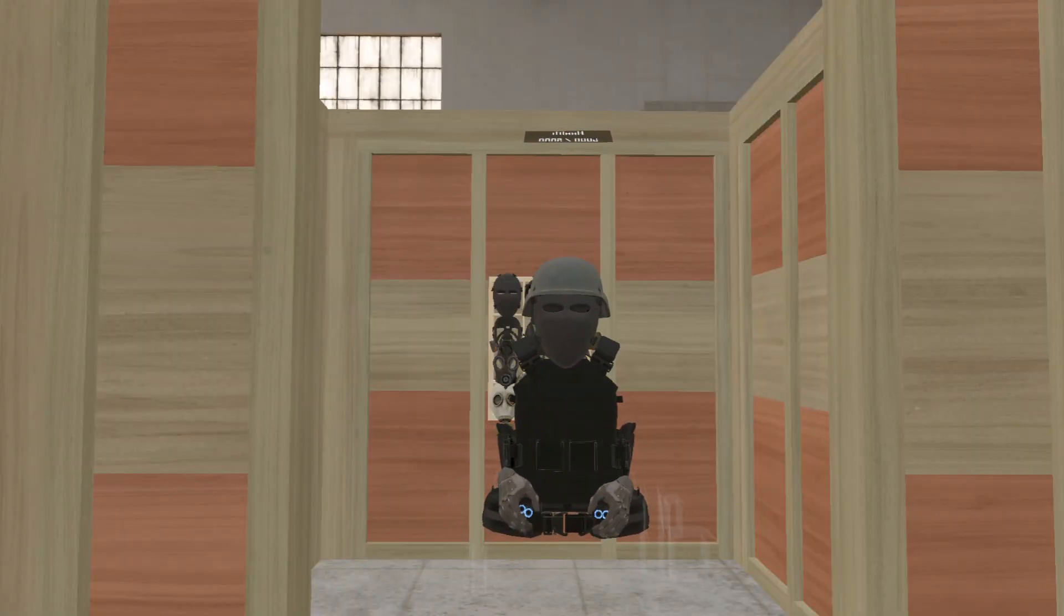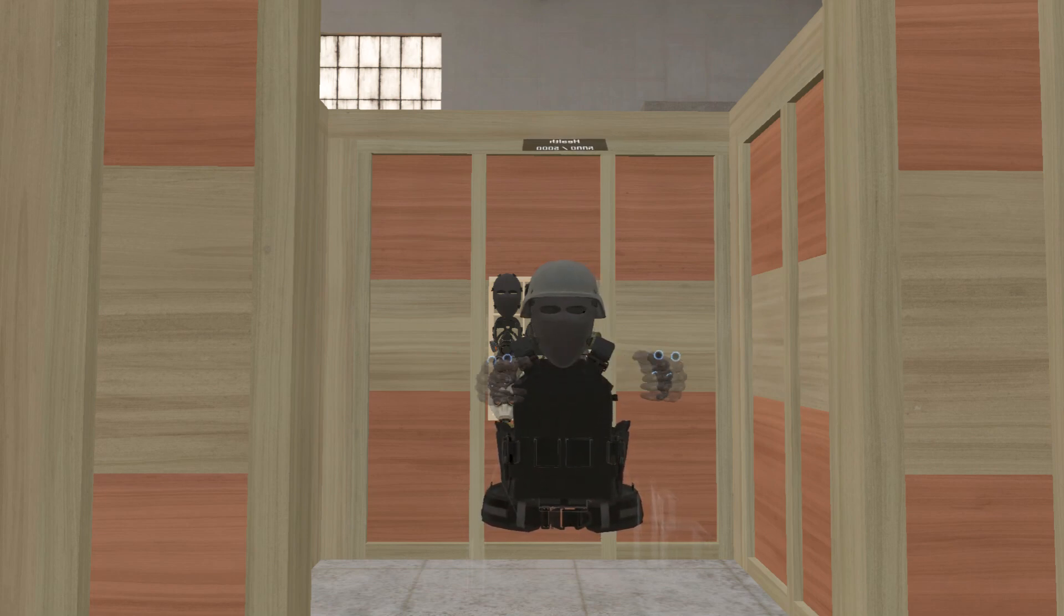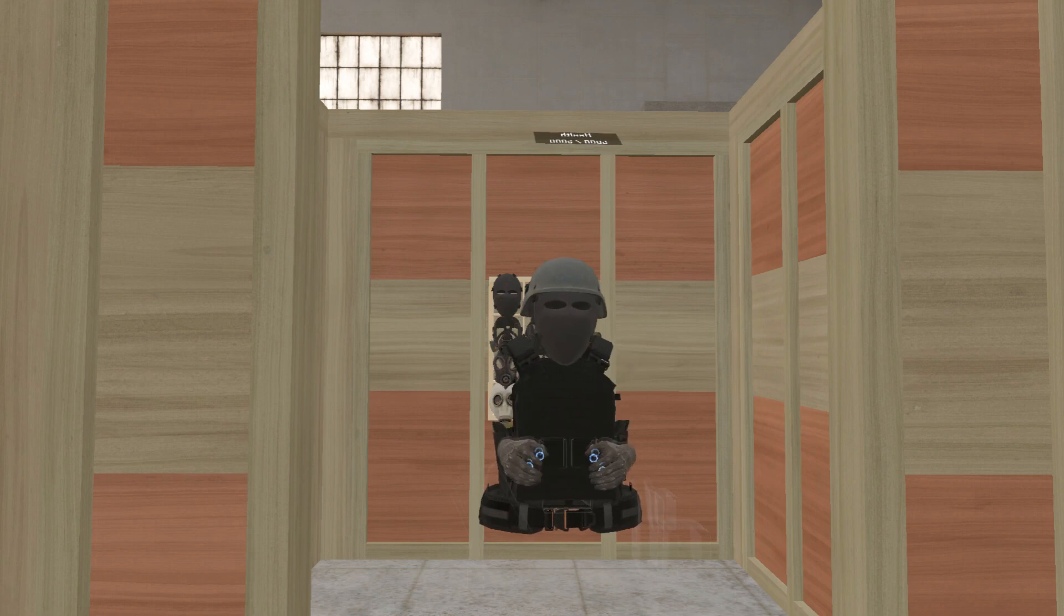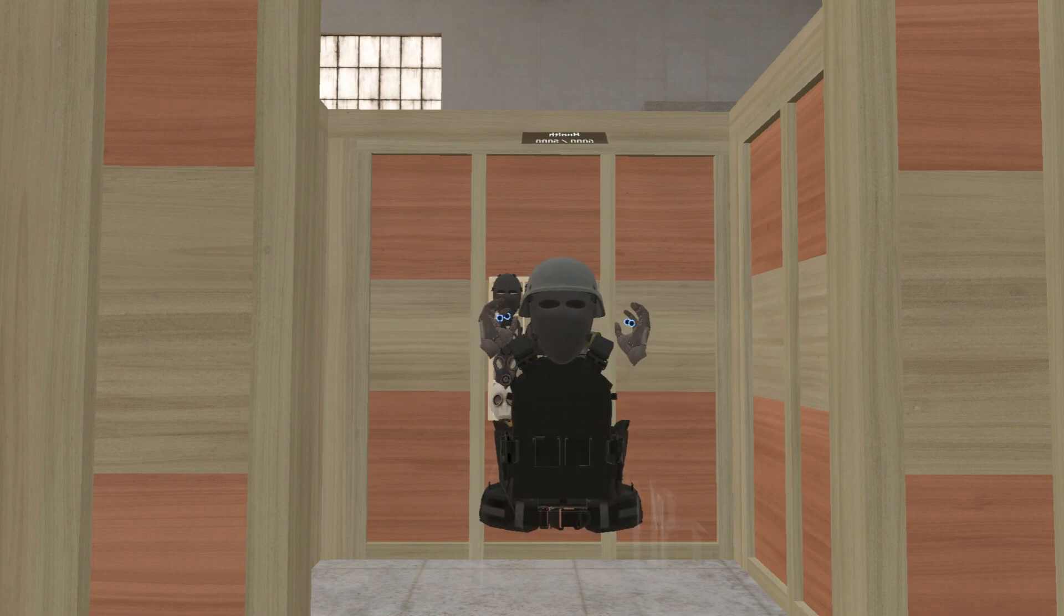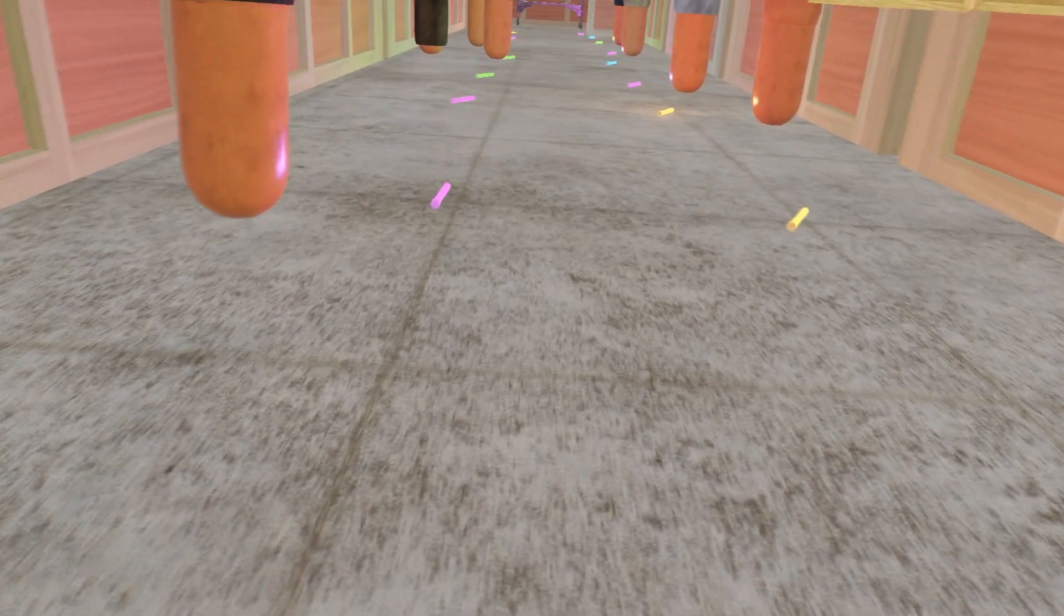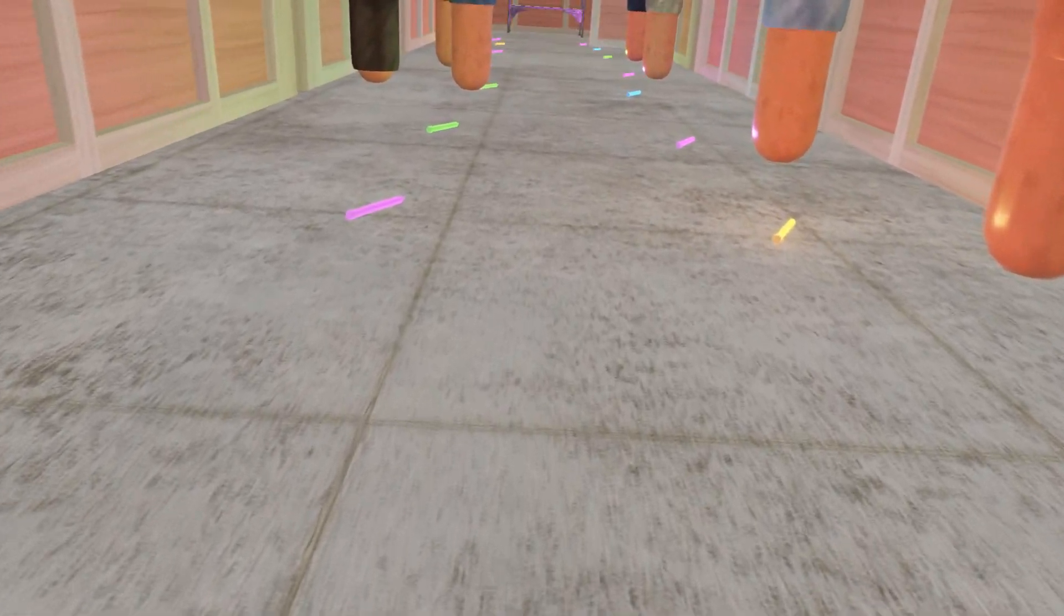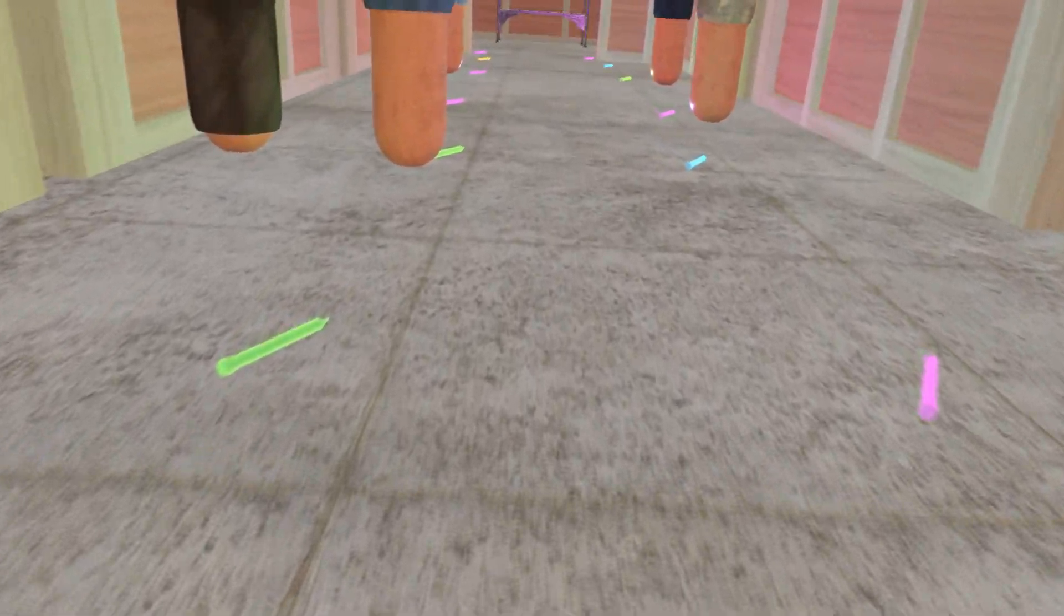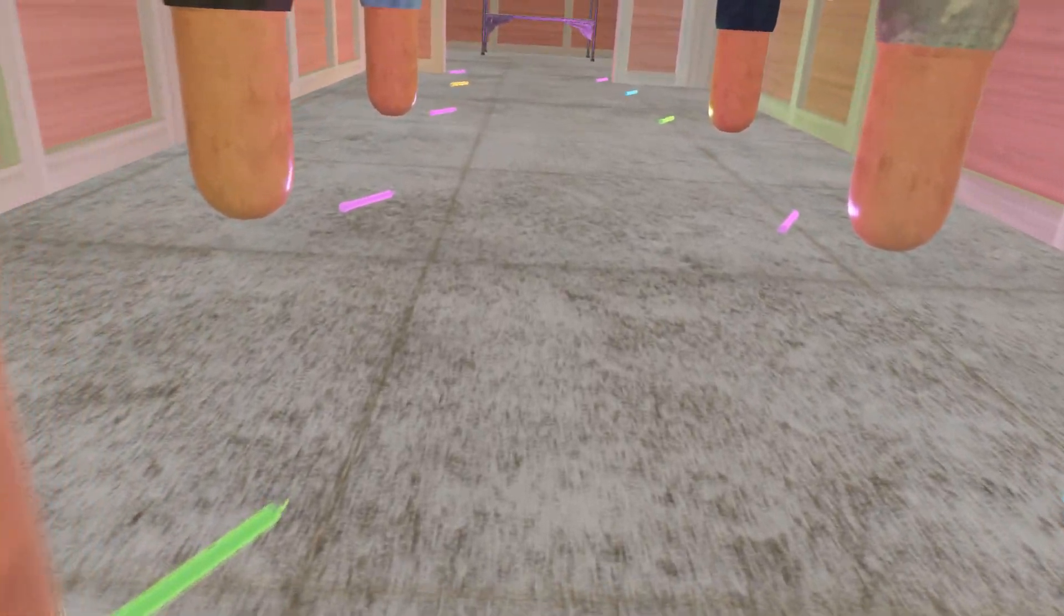There are several emergency exits on this aircraft, forward and rear. Please take a few moments now to locate your nearest exit. In some cases, your nearest exit may be behind you. If we need to evacuate the aircraft, floor level lighting will guide you towards the exit.